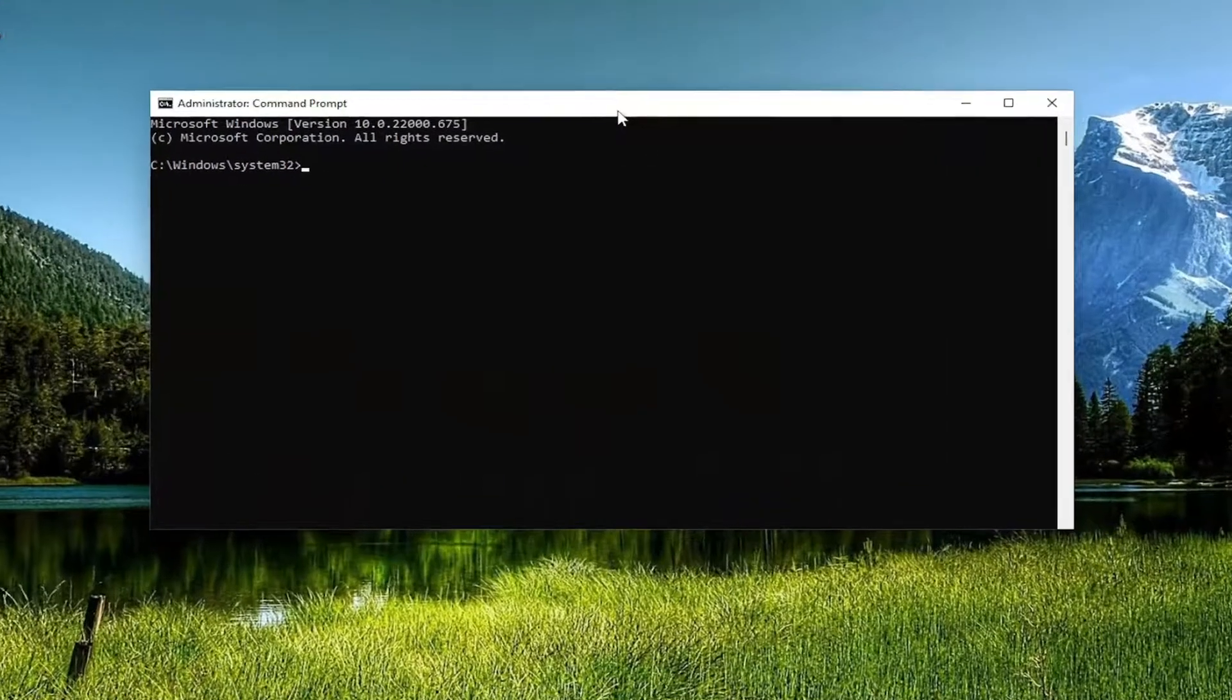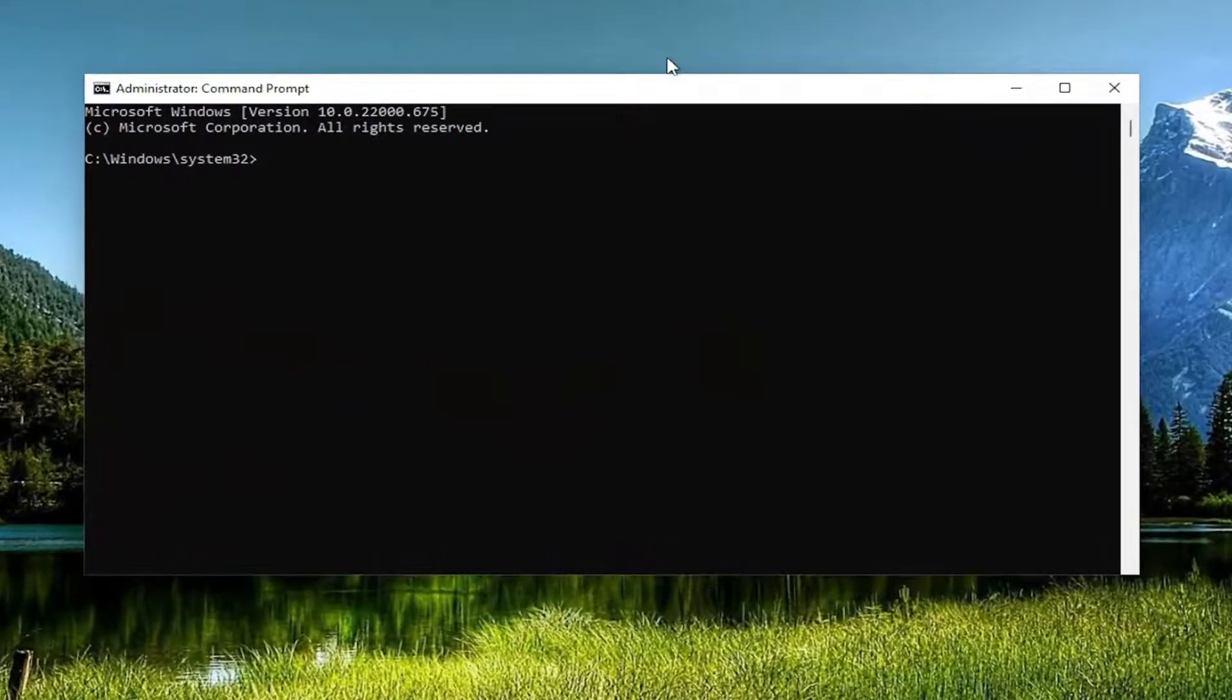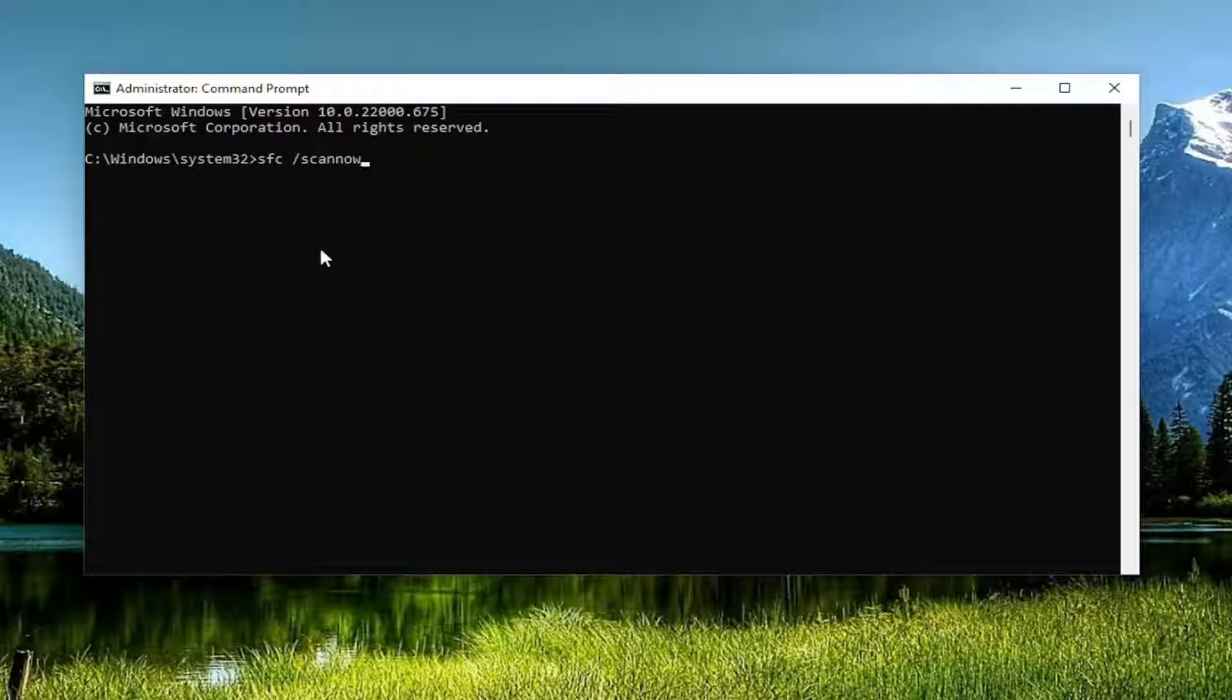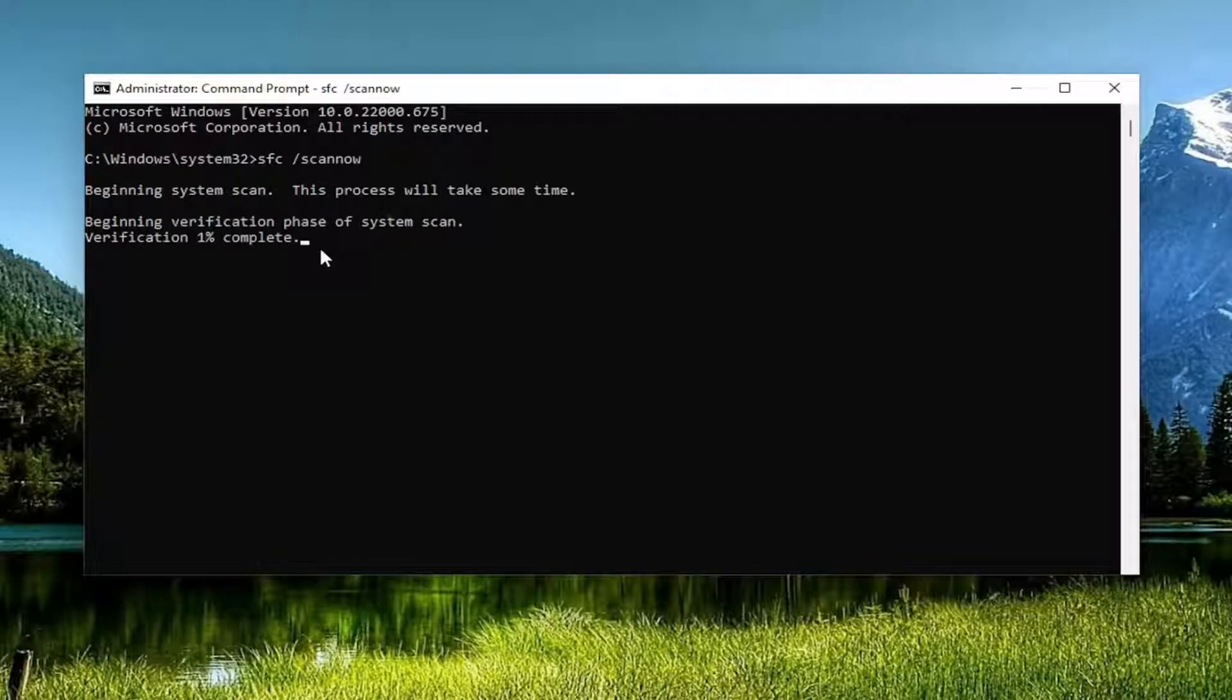And now you want to go ahead and type in SFC followed by a space forward slash ScanNow. ScanNow is all one word attached to that forward slash out front. Hit Enter on your keyboard to begin the system scan. This will take some time to run, so please be patient.